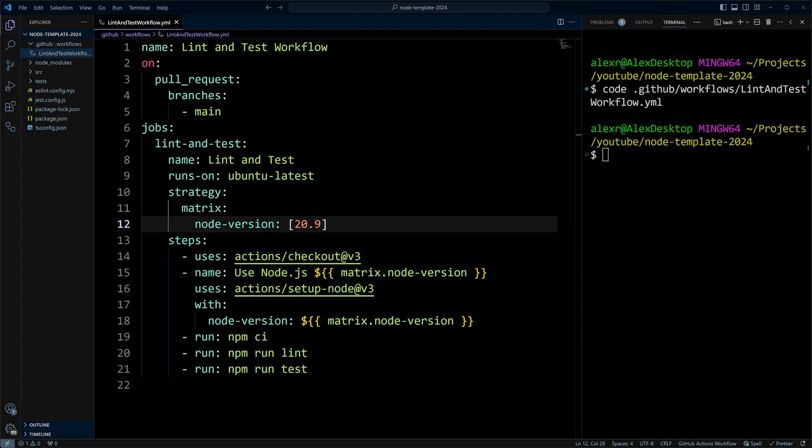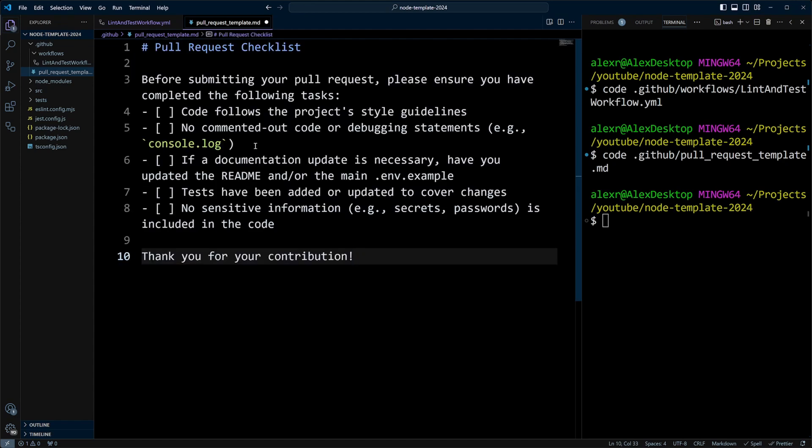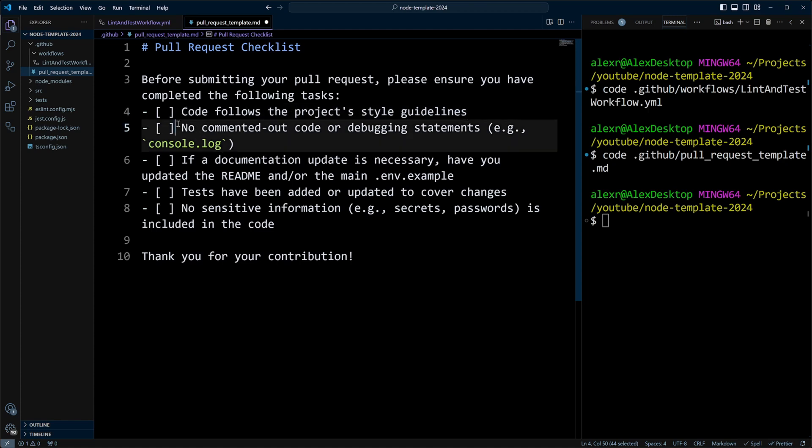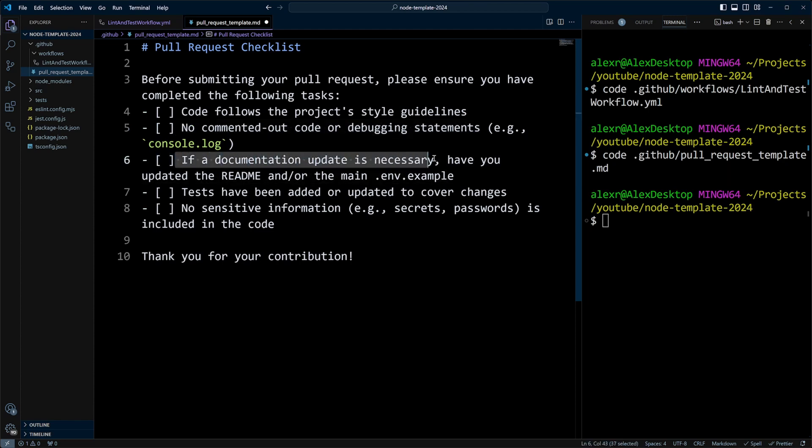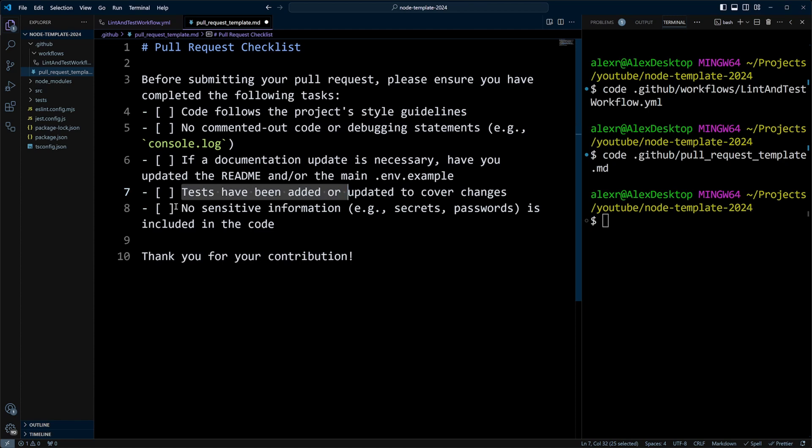Next, we're going to add pull request checklist and we're going to put this checklist in a .github folder. So we're going to do code .github and then we're going to do pull request underscore template.md. And let's go ahead and put the following checklist in here. So we're going to have checklists for the code following the style guidelines, no commented out code or debugging statements. If you update documentation that is necessary, such as readme file or env.example, you add tests and no sensitive information.